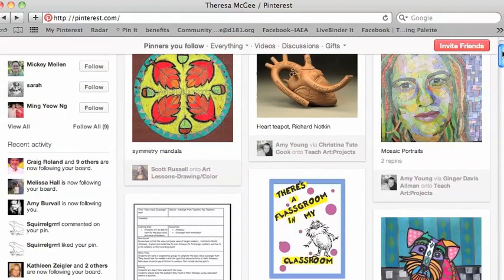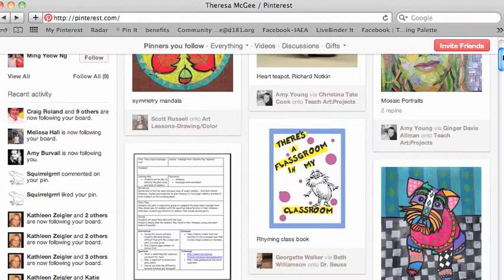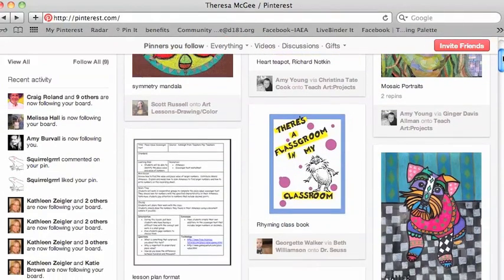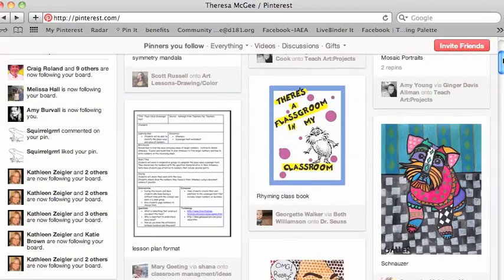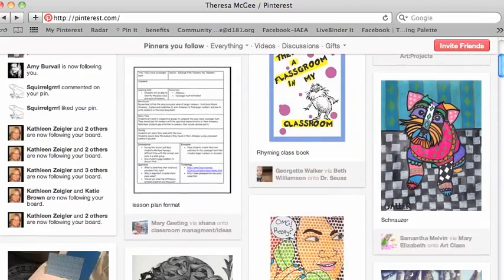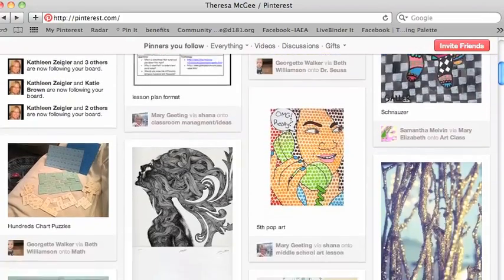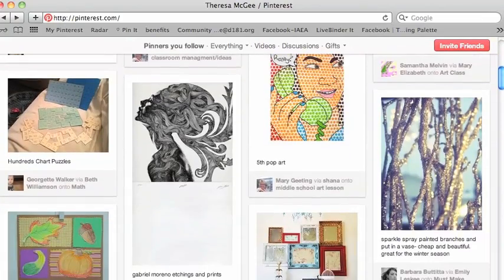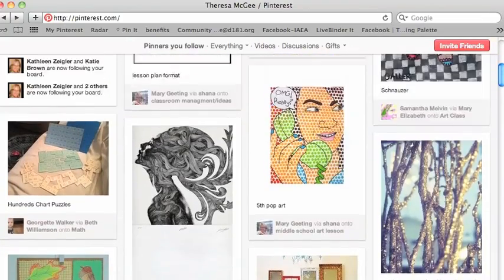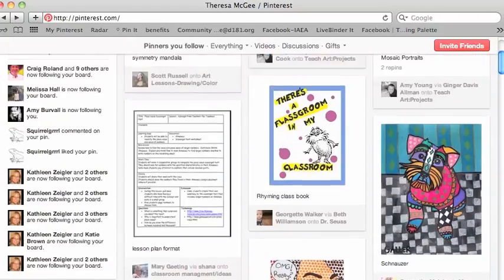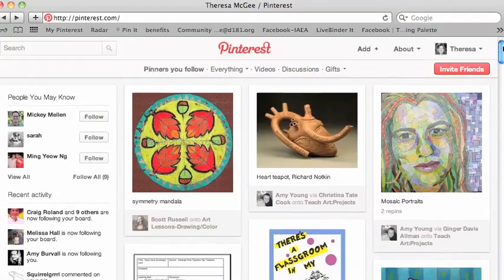Pinterest is an online bookmarking tool that lets you use the image as the bookmark instead of reading through text. The images are known as pins, and the pins are organized into boards.